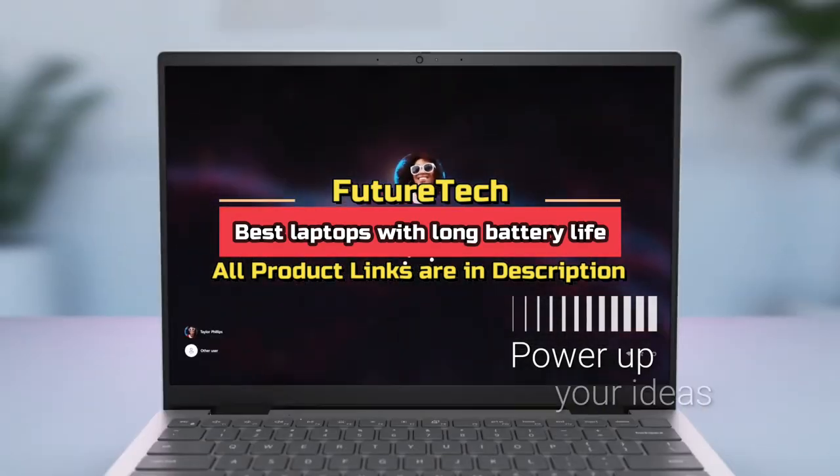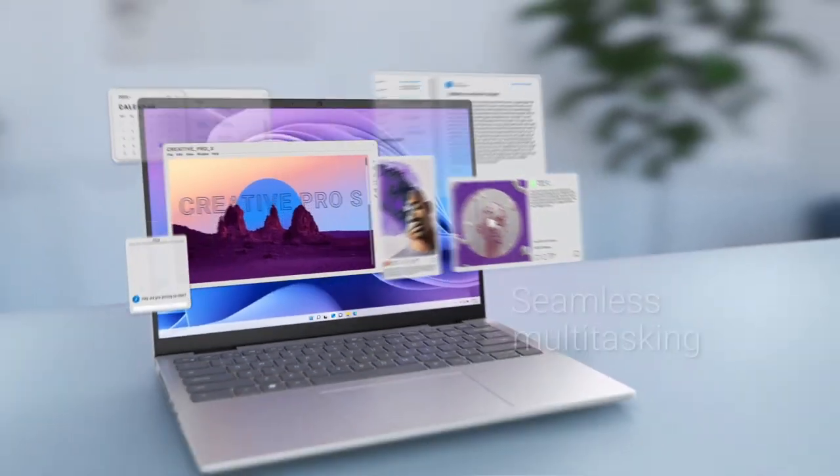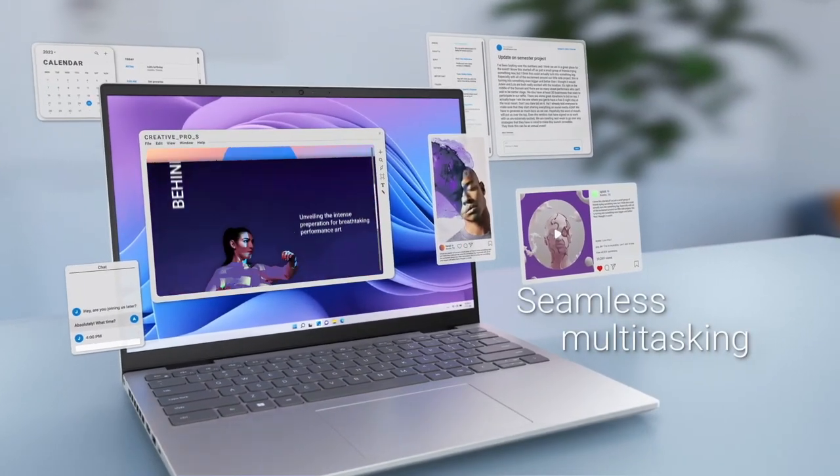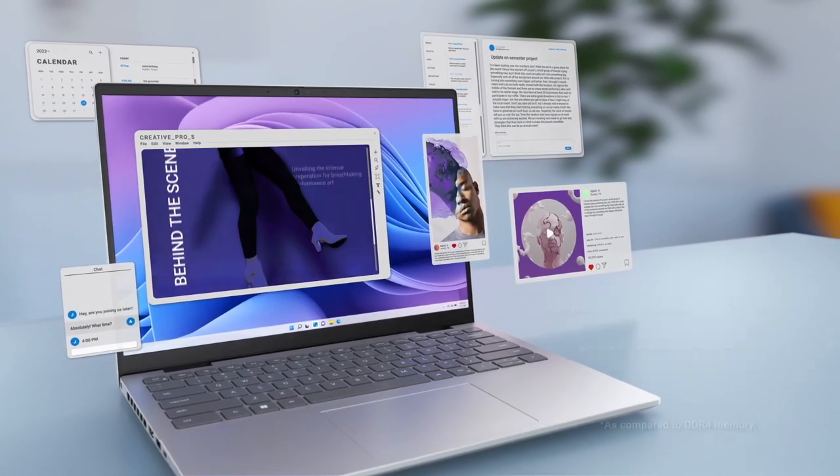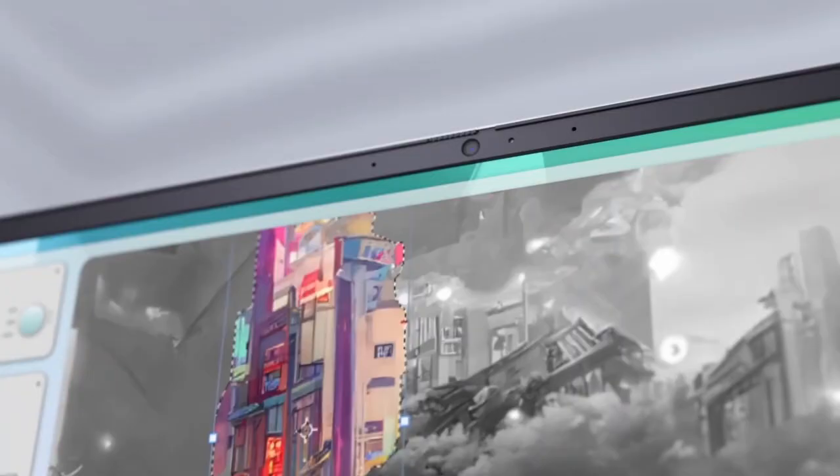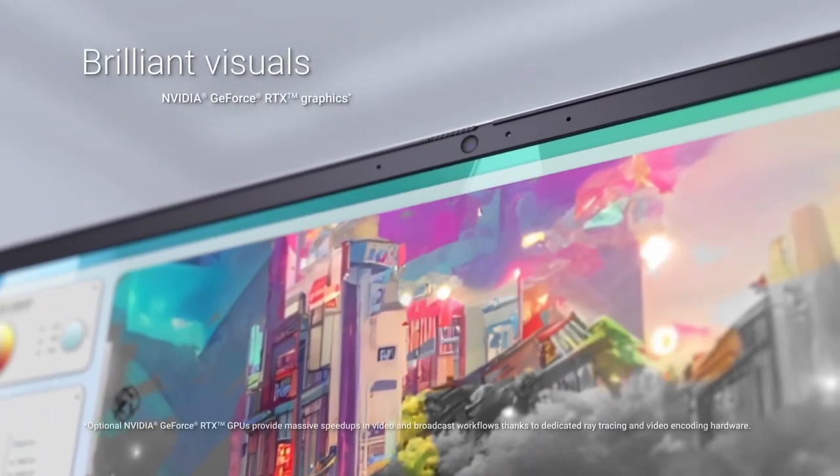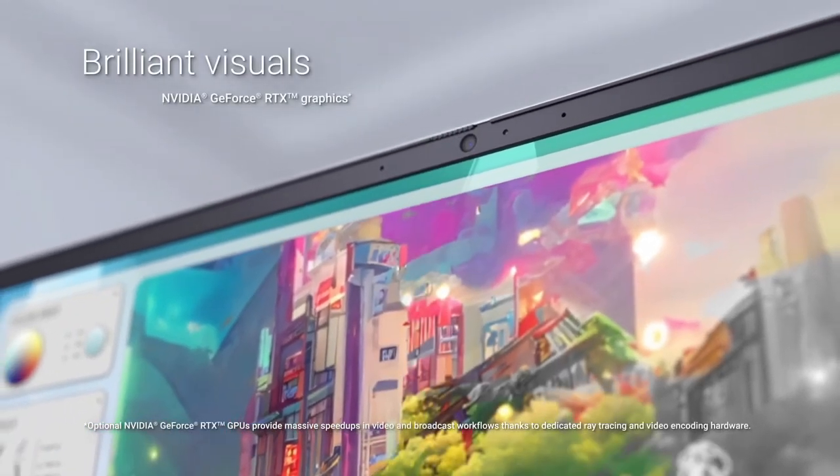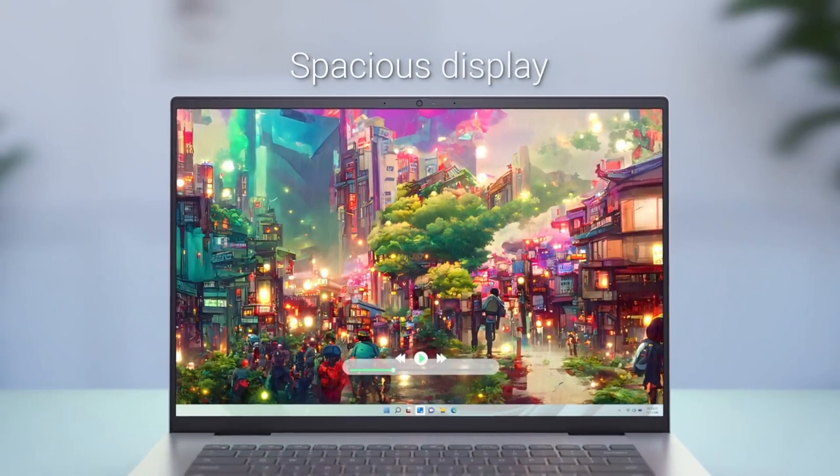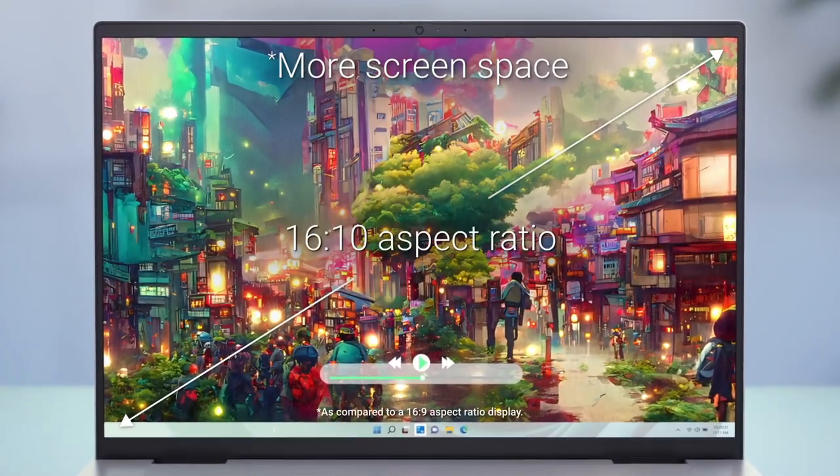In today's fast-paced world, a laptop's battery life has become a critical consideration for both professionals and students alike. Whether you're on the go, attending meetings, or studying for hours, having a laptop that can keep up with your demanding schedule without constantly searching for an outlet is essential.